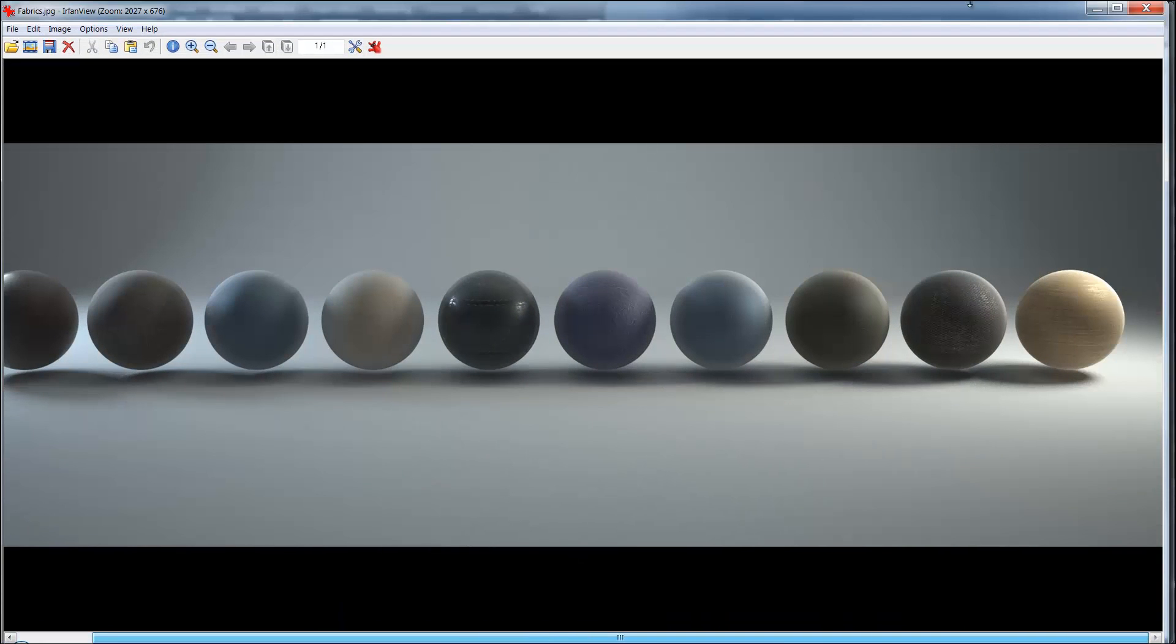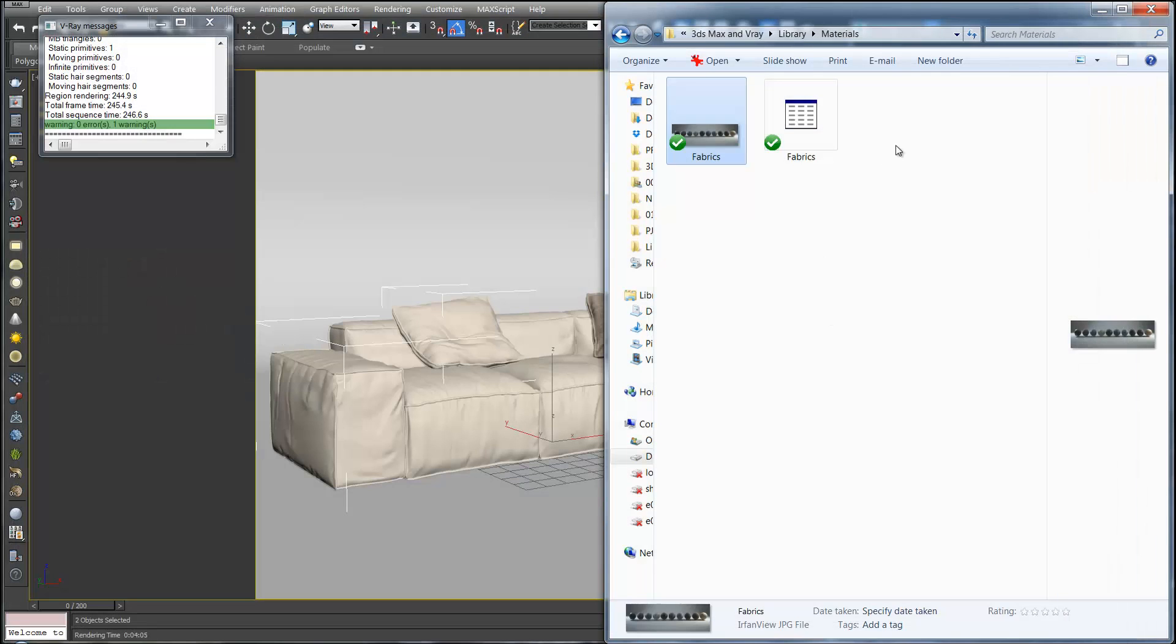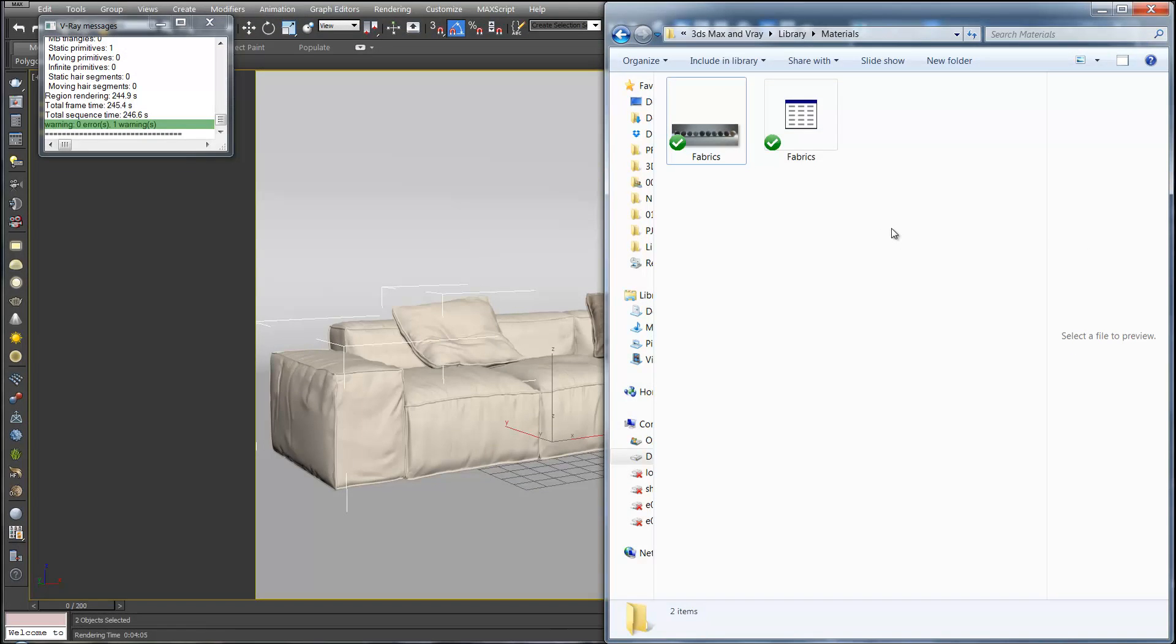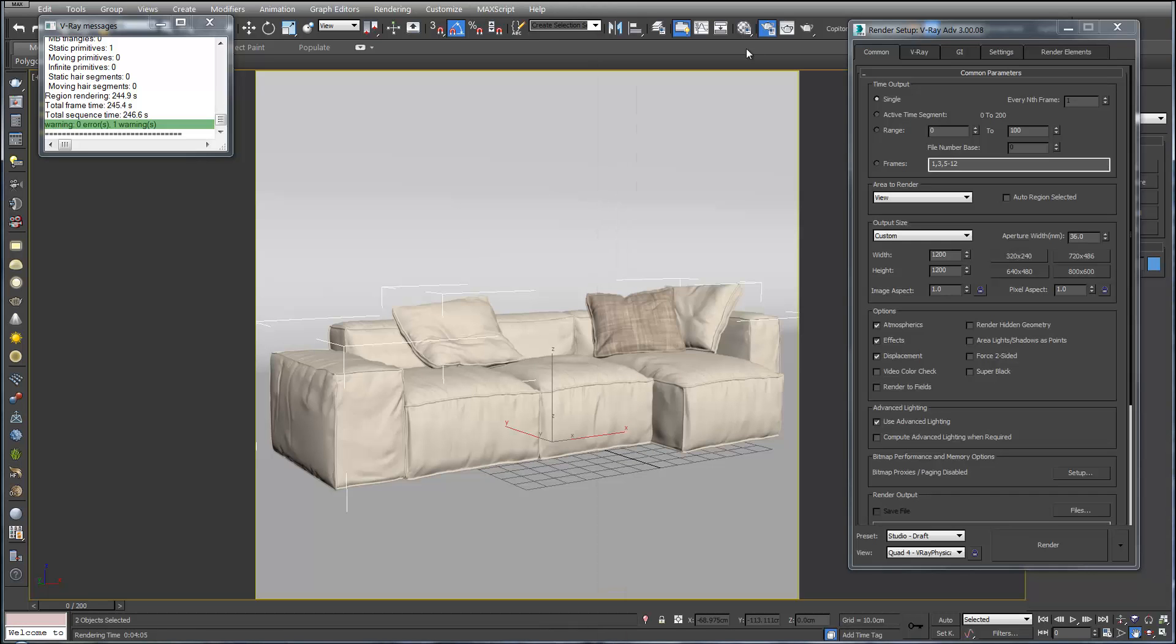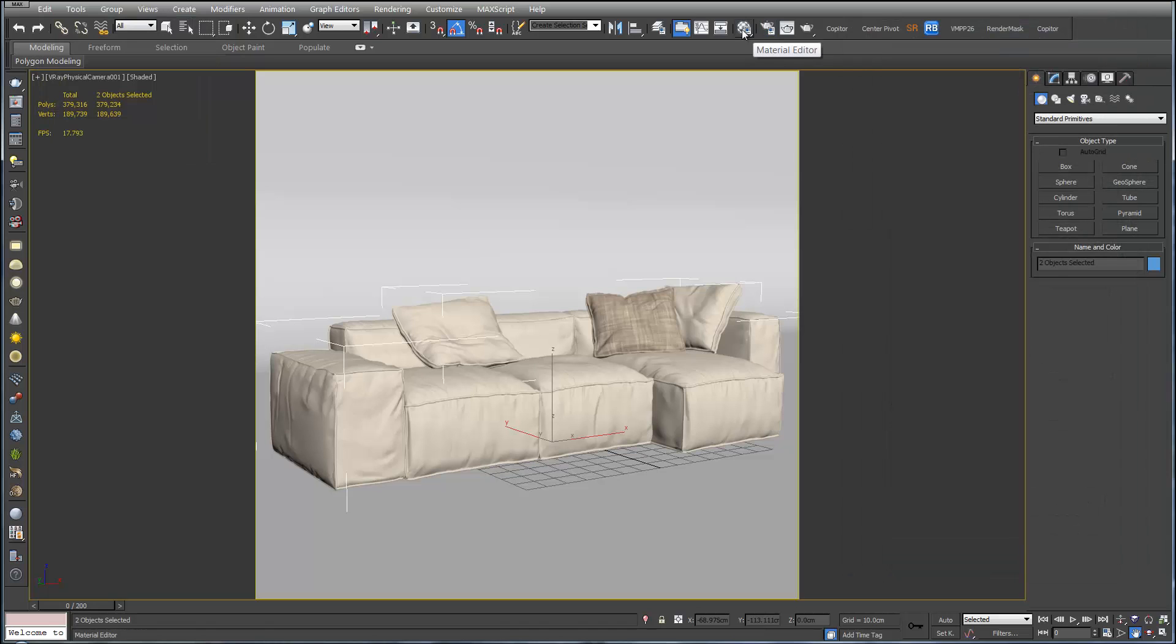So these are the fabrics. And again, as we get on with the course, I'll add in more materials such as metals. So to load these into our scene you want to open up the material editor.